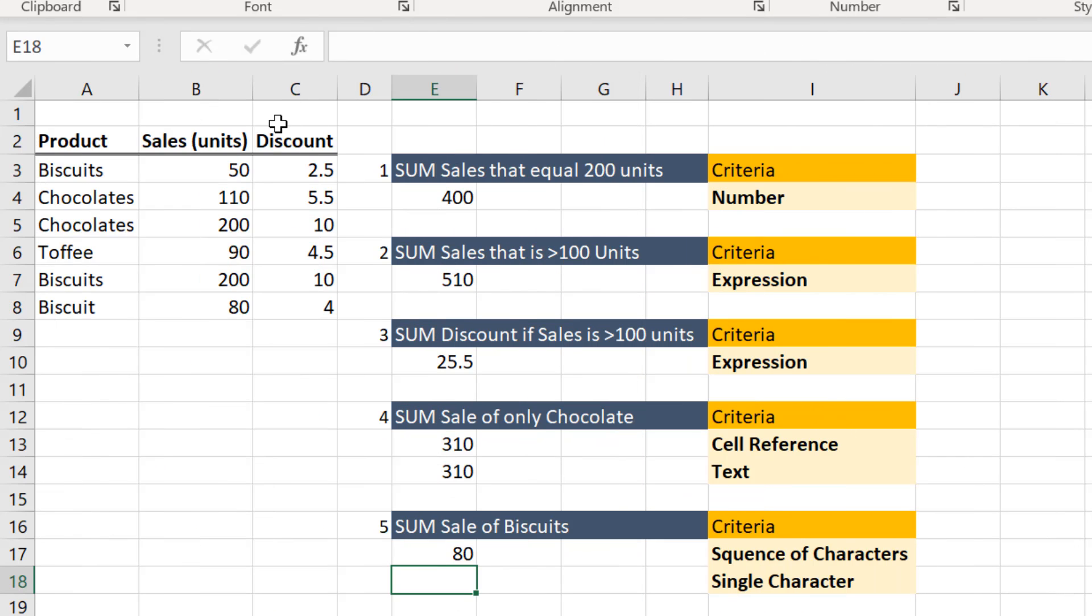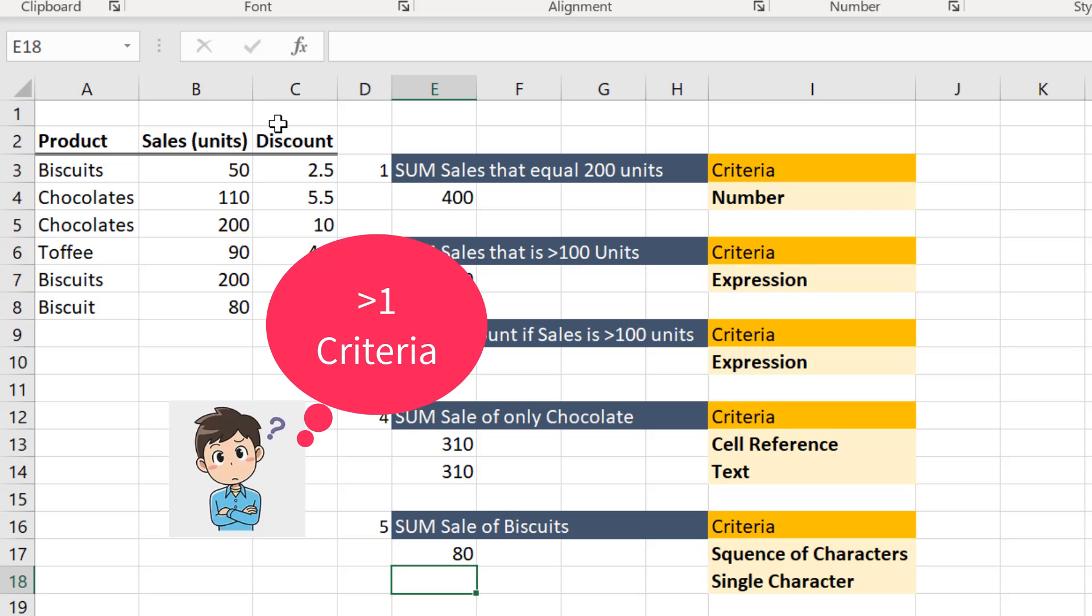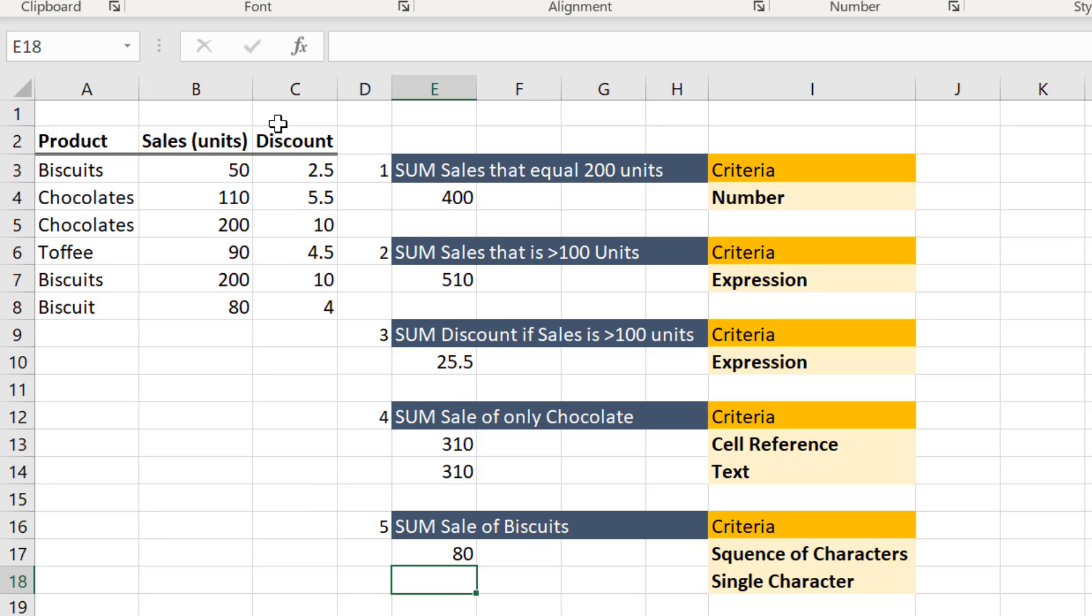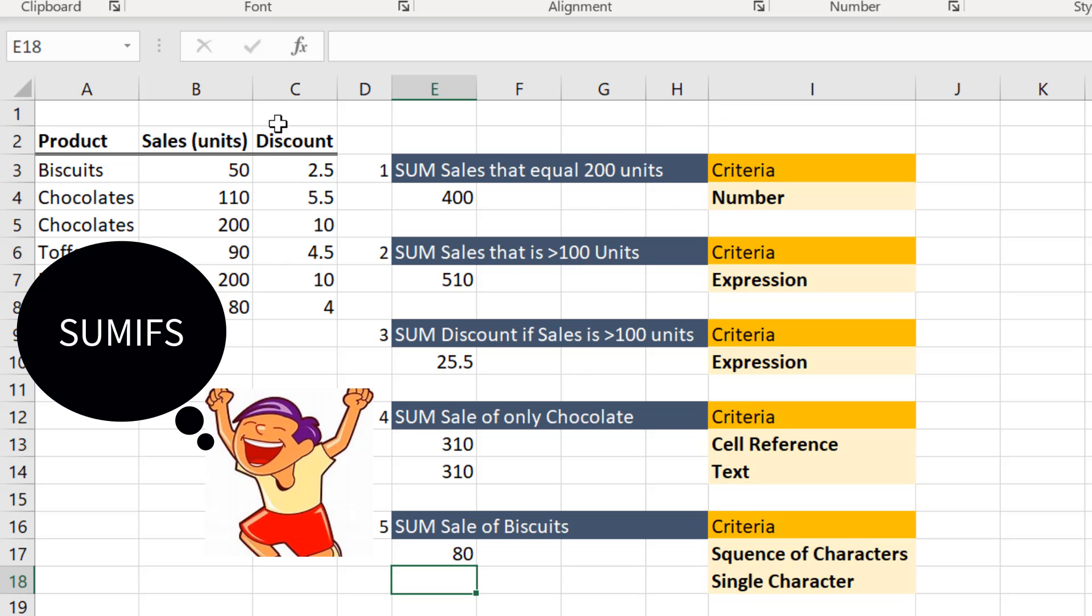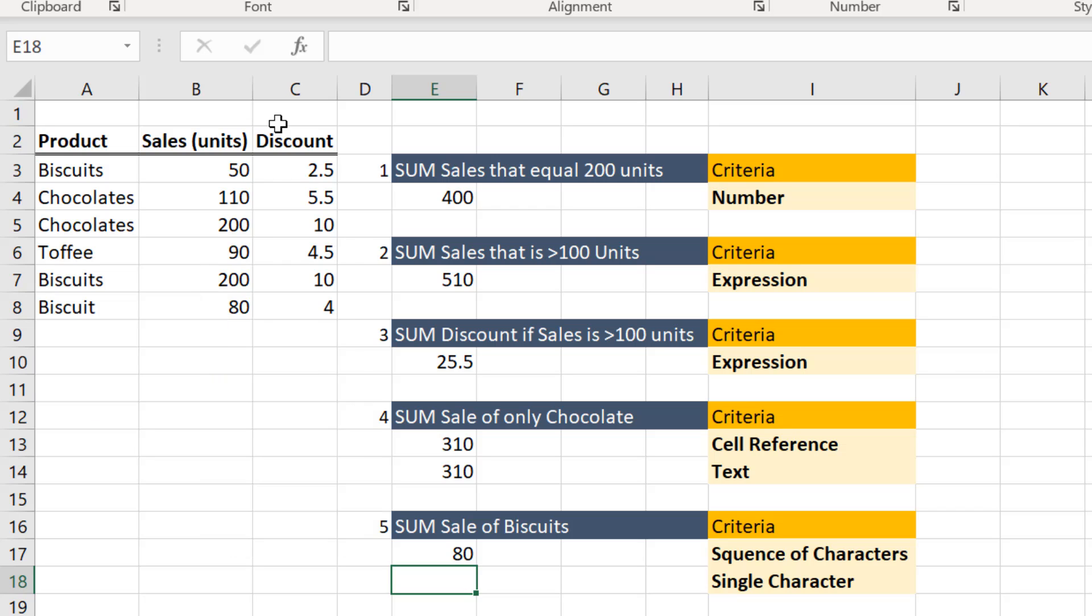This is all about the SUMIF function. But how to handle the situations when you need to evaluate the data using more than one criteria? In such case, you may need to use the SUMIFS function. That we shall discuss in another lesson.